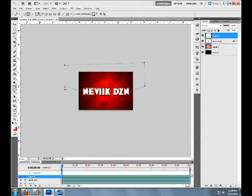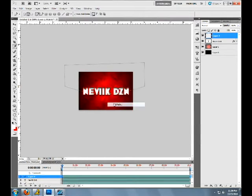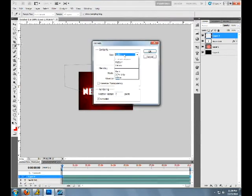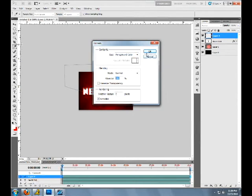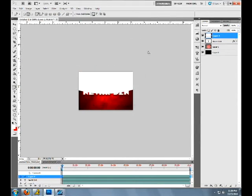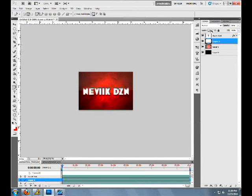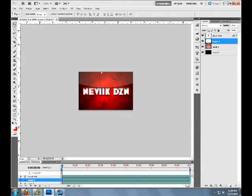Just fill it. Right click, fill a path, forward around color would be white, okay. Next thing I'm going to drag it under the Nevic DCN layer. I'm going to lower the opacity to about 20, okay 21. Then I'm going to move it up a little.